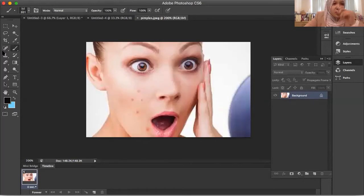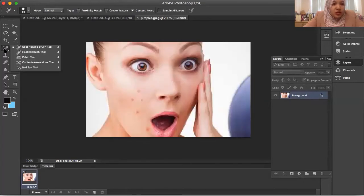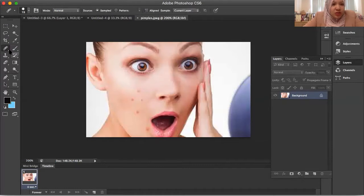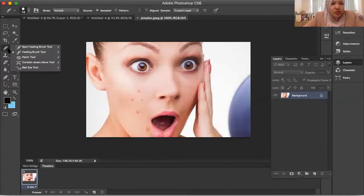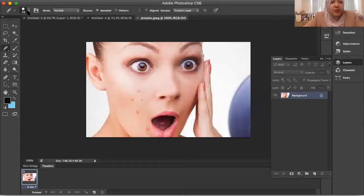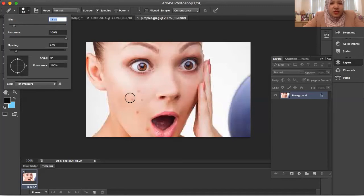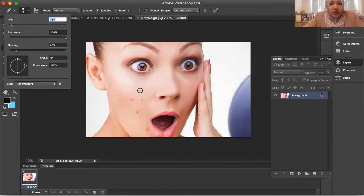So where's the healing tool? Healing brush tool. So this is the healing brush tool. This is the size. Not too big. Adjust here. It's okay.